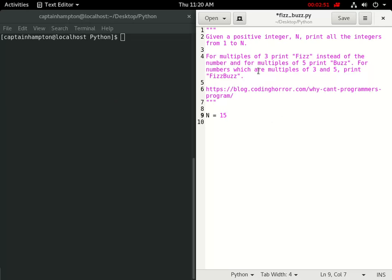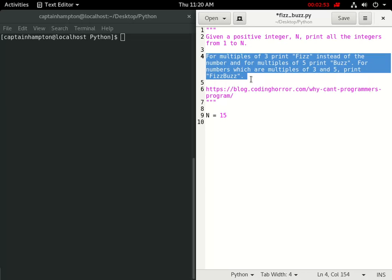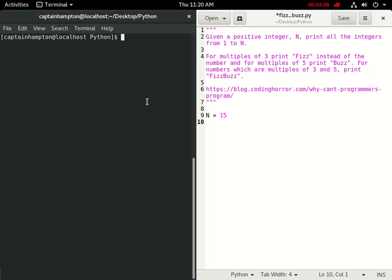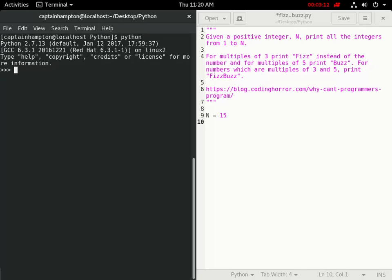And we want to do the main part of the program, which is this part here where we're printing out the text if the number is a multiple of 3, 5, or 3 and 5. So the way that we're going to determine if a number is a multiple of 3 or 5 or anything like that is the modulus operator in Python. And if you're not familiar with that, let me just pop open a Python terminal here in the shell.